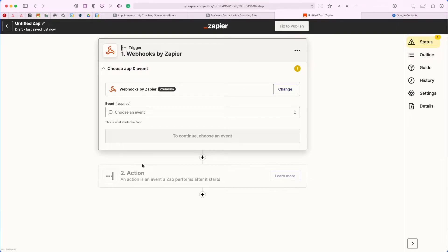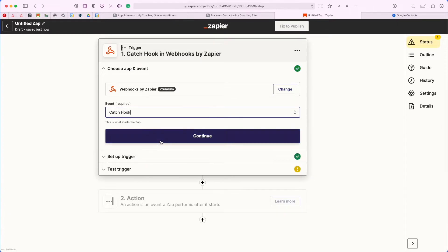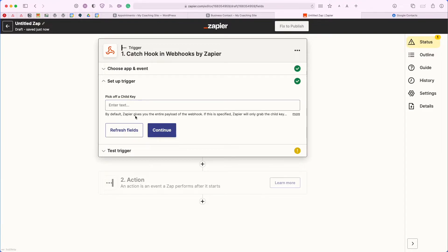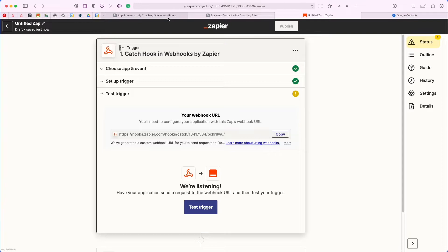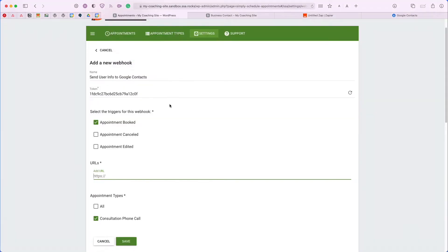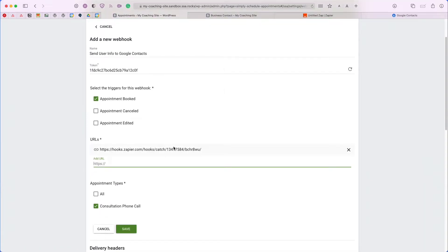Now that I have Webhooks by Zapier selected as my trigger, I'm going to select the event and I'm going to use the Catch Hook event. I'll press Continue. For the setup trigger we can go ahead and skip this one, so click Continue. This is the URL we'll need to collect — go ahead and copy it. Once we have that copied to our clipboard, we can head back to the Simply Schedule Appointments settings screen — this is the URL we'll need to enter there.